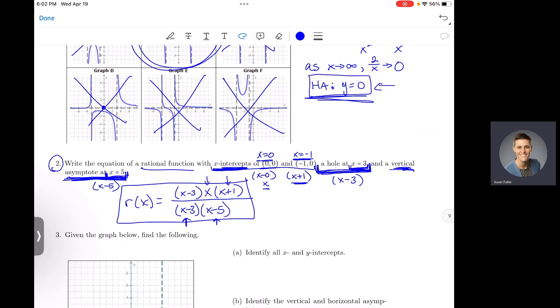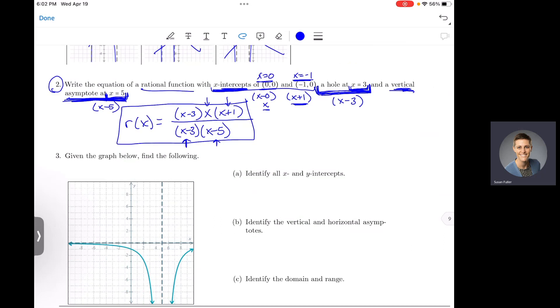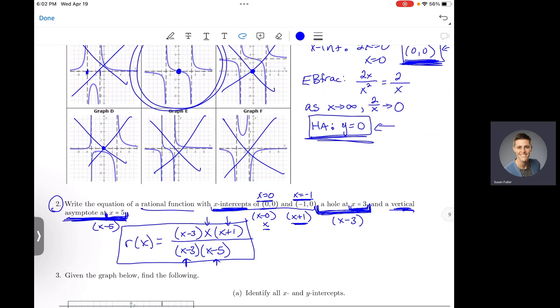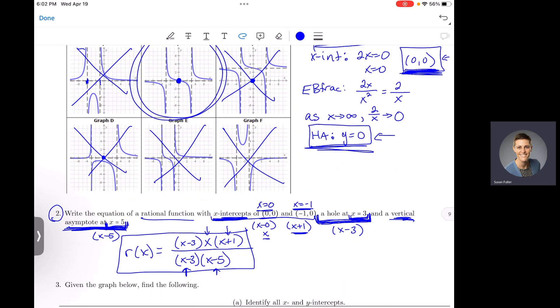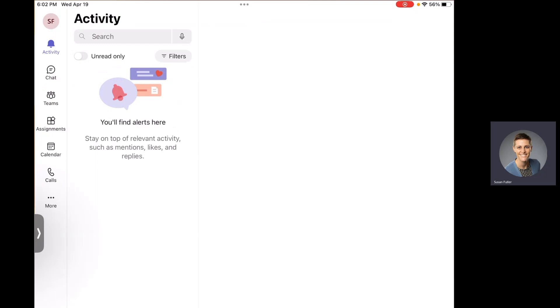We will start with the next one on Friday, identifying things from the graph, and then we'll move into exponential functions. I'll see you on Friday, and I hope you have a great day.